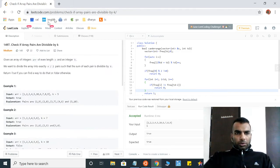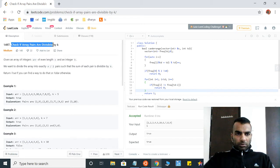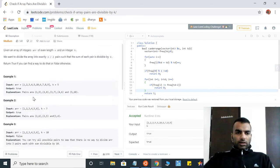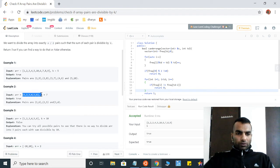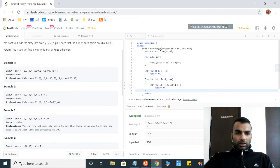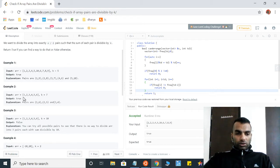Hello guys, today we are going to discuss this LeetCode problem: Check if Array Pairs are Divisible by K. Given an array, we have to find whether we have pairs in the array which are divisible by k, and the number of pairs should be equal to the size of the array divided by two.